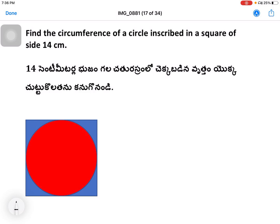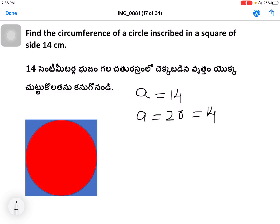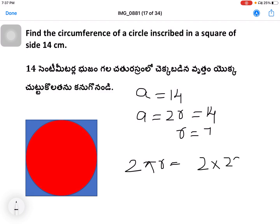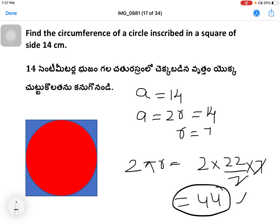Next question: find the circumference of a circle inscribed in a square of side 14 cm. A is equal to 14, so A equals 2R equals 14, which means R equals 7. Circumference is 2πR equals 22 by 7 — the 7s cancel — giving 44 centimetres. Units for circumference are centimetres.